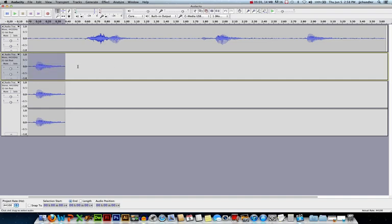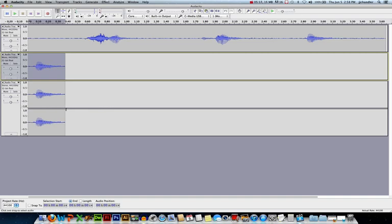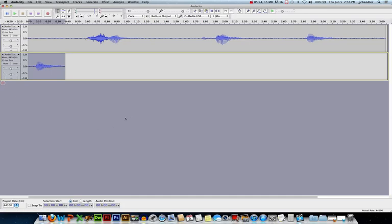Now, how does a mono track play through a stereo system? Again, it just duplicates this information and plays it through both the left and right channel. Whether I use a stereo track to do that or a mono track, it's going to be the same effect. So I'm going to delete this stereo track because I really don't need it. It's just mono information anyways. And to delete that track, I'm just going to use this little X in the upper left corner of the track right here.